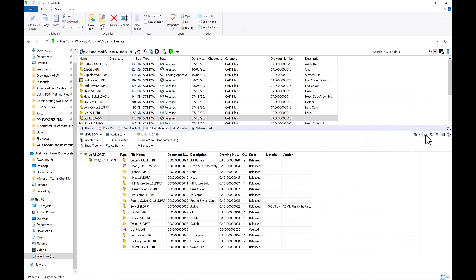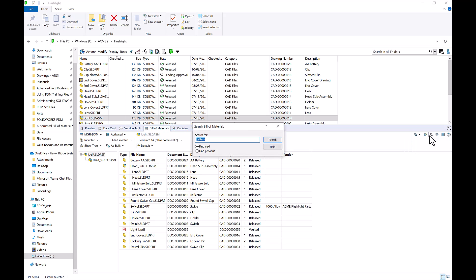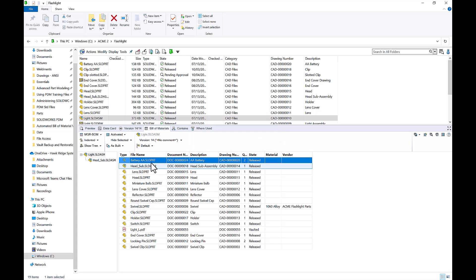We can also search for things inside of our Bill of Materials. So maybe if I wanted to search for "battery," I can press search and it'll bring that right up for me directly inside of the Bill of Materials.